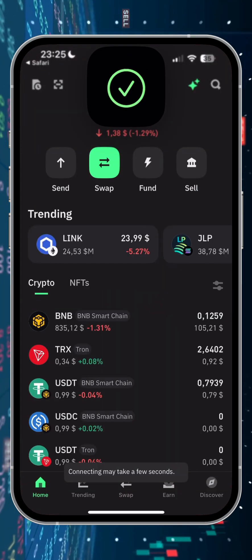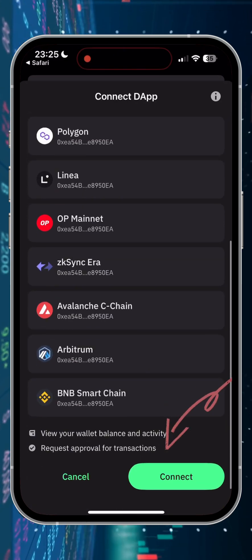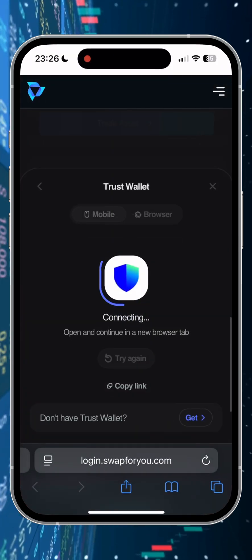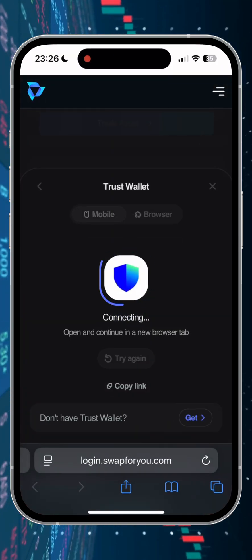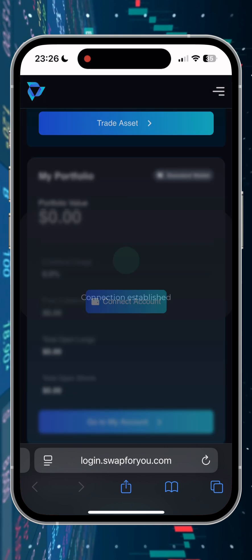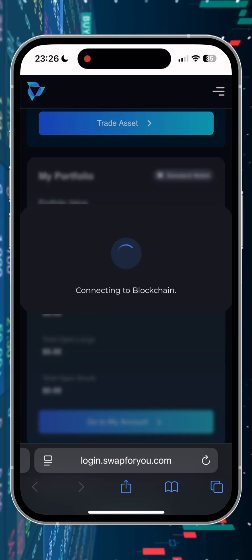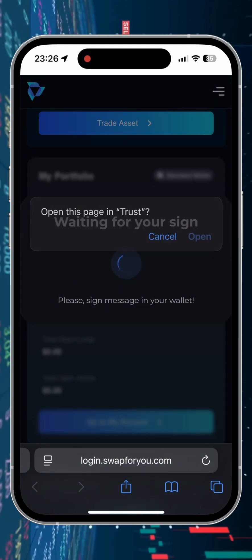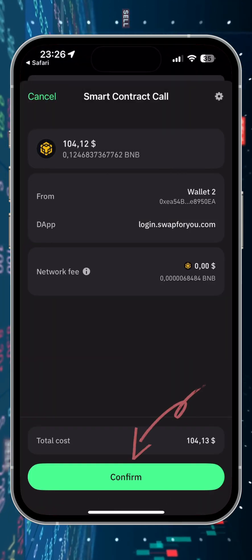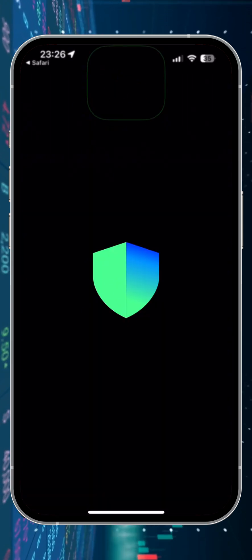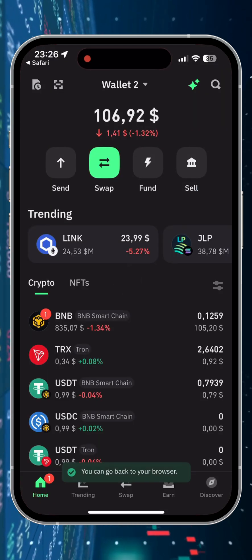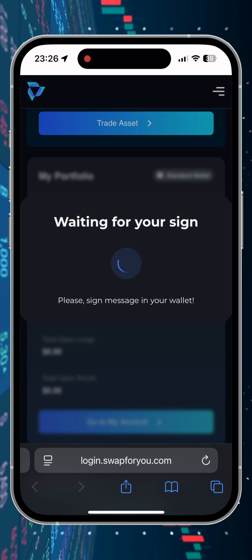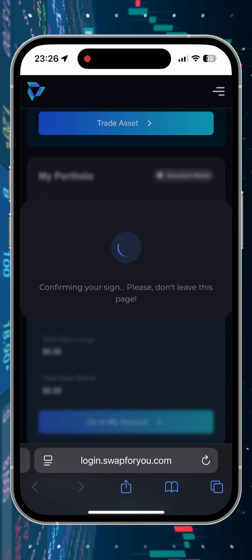And then connect the wallet. If this is your first time using this service, the site will ask you to synchronize. After connection, we return to the website. Wait a little bit, and then we need to go back to the wallet again to confirm the synchronization. After this step we get to the options menu, where we immediately see the possibility of transferring our funds to a bank account.